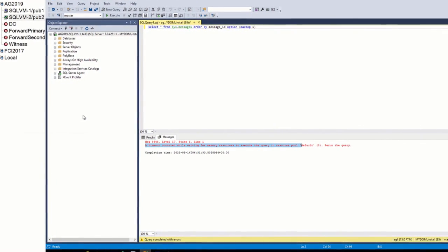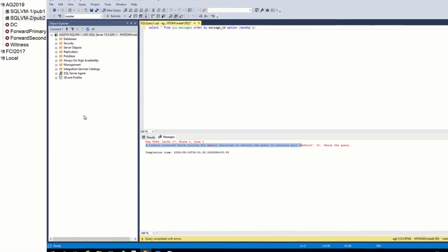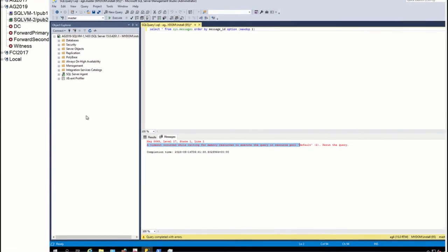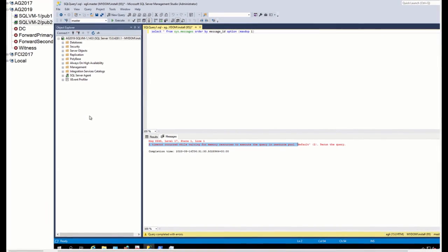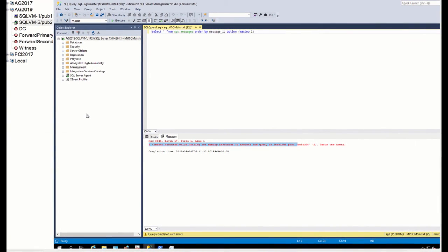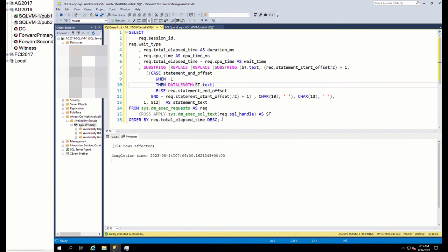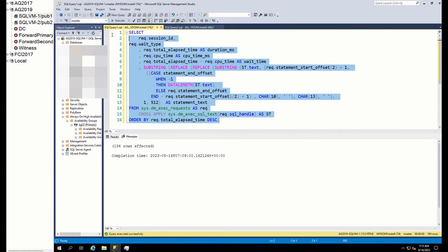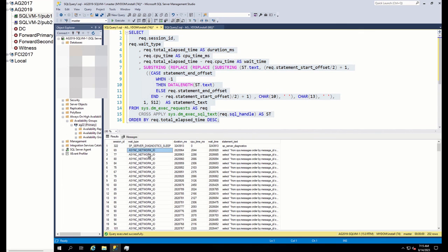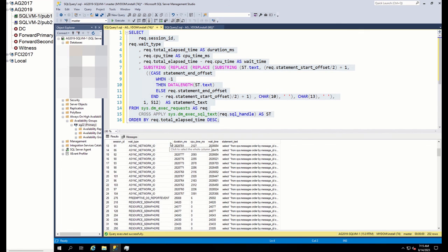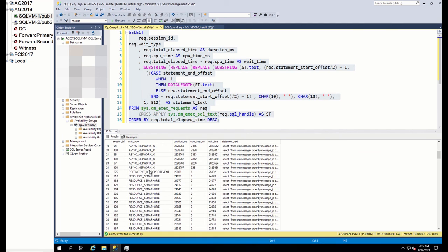So what is the first step? The first step, as we know, is to find whether our query is running on CPU or waiting for any resource. For this, we run this command. As you can see, there are two types of waits. Async network IO wait and resource semaphore wait.